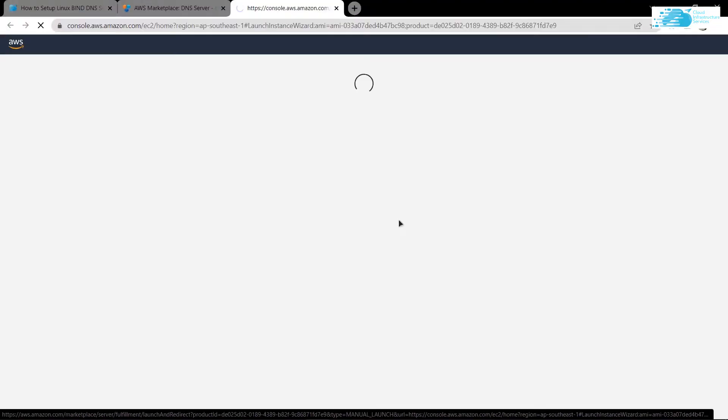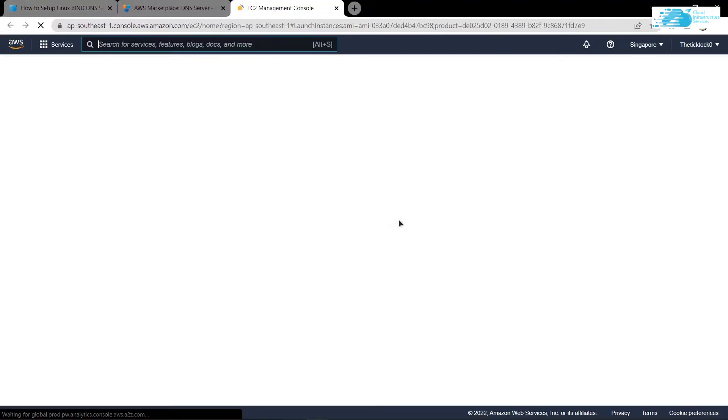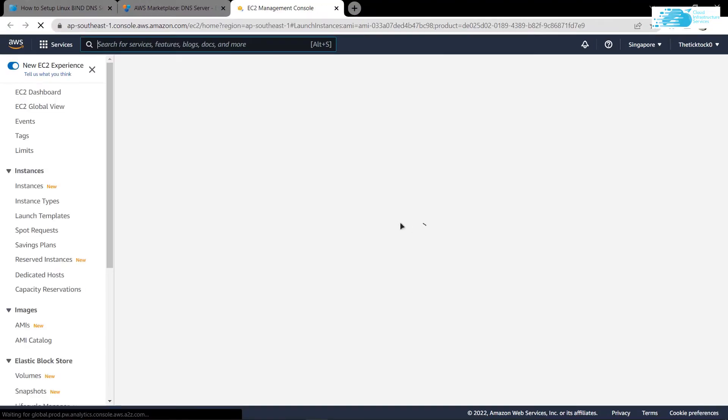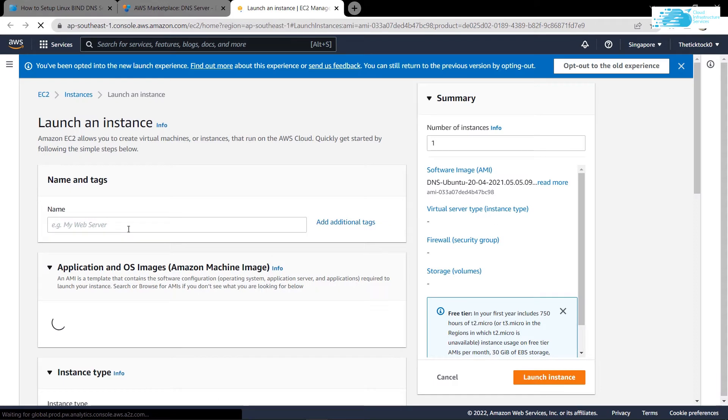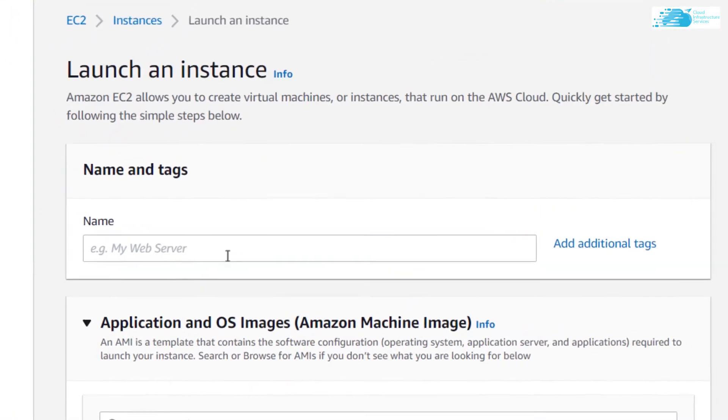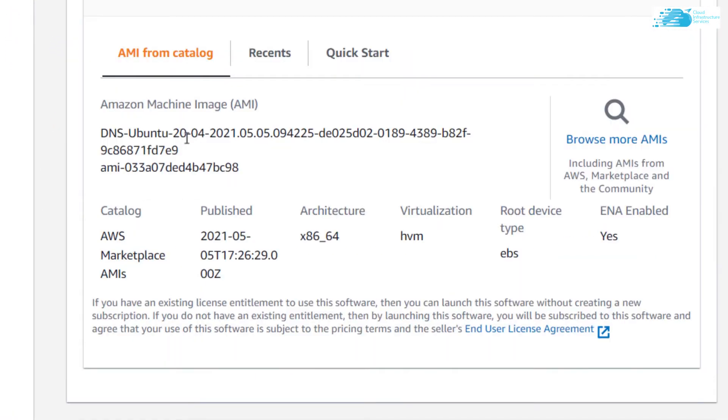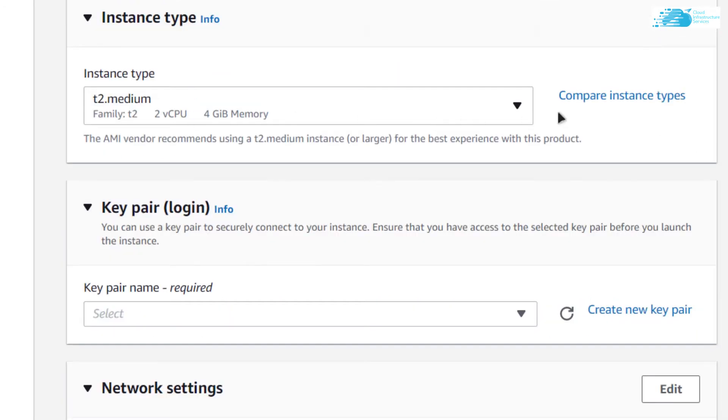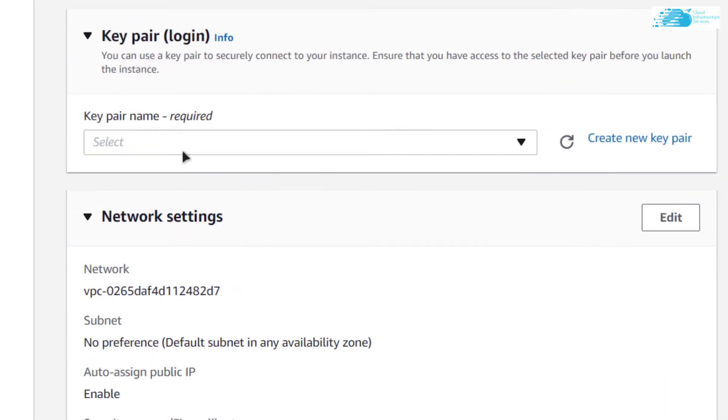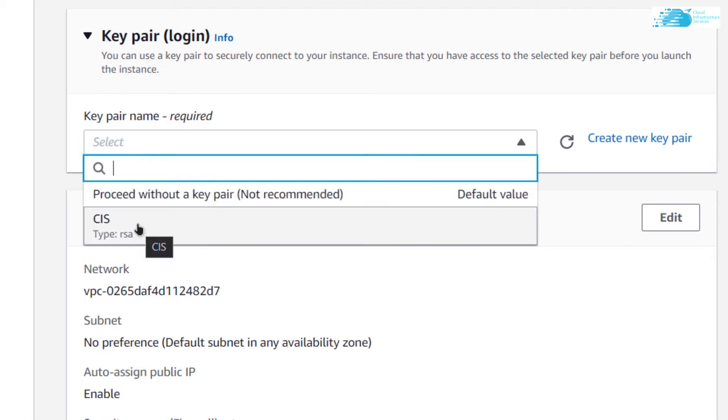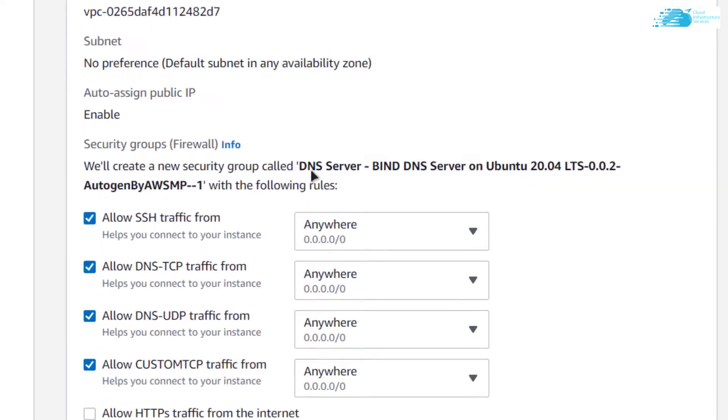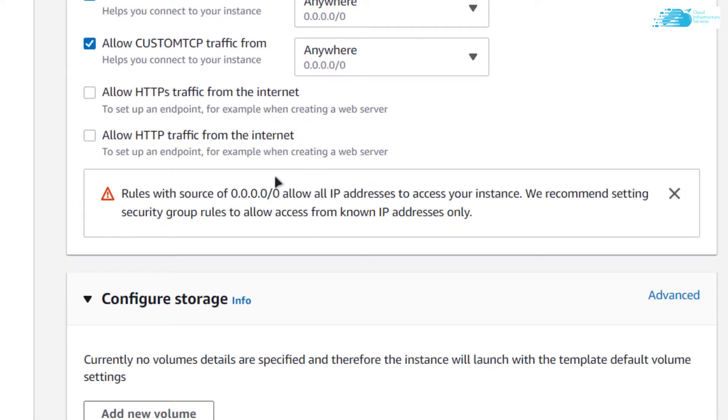It should open up a new tab which is the EC2 management console. From here you can give a name to your virtual machine, so I'm going to call it bind DNS. Scroll down and make sure that the image is DNS Ubuntu, then choose the instance type key pair.